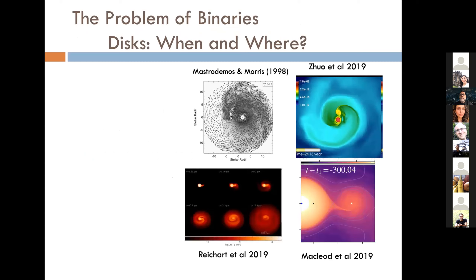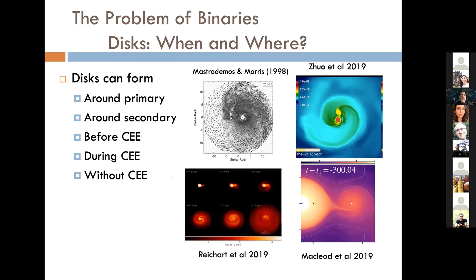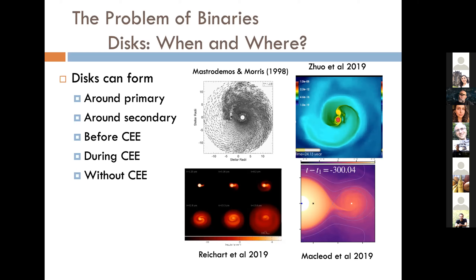There's the problem of binaries and particularly disks — where and when are we going to invoke a disk to drive our planetary nebula? Disks can form around the primary, they can form around the secondary, they can form during or before common envelope evolution, during common envelope evolution, and entirely without common envelope evolution. Without common envelope evolution — going all the way back to Mastrodemos and Morris — you get either Bondi-Hoyle accretion, Wind Roche-Lobe accretion, or Roche-Lobe accretion. Modern simulations by Reichardt, McLeod, and Zou track the formation of disks, and you can get it occurring in many different places — how are we to know which one of those cases obtains?